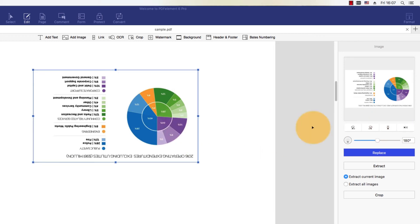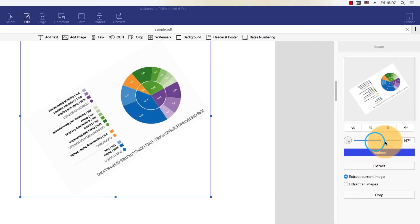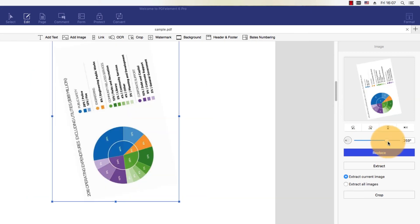Double-clicking on it and selecting the Rotate function will allow me to choose the specific rotation degree.